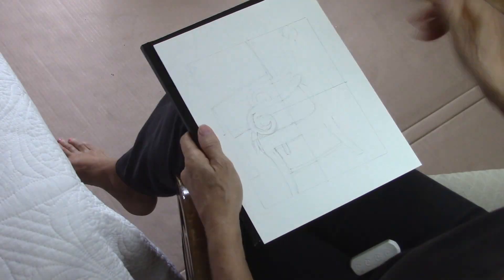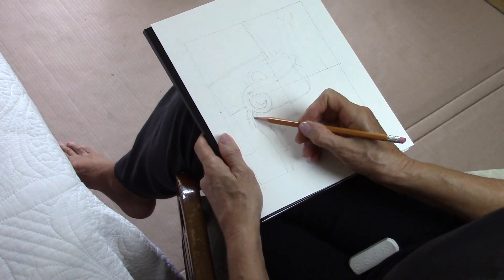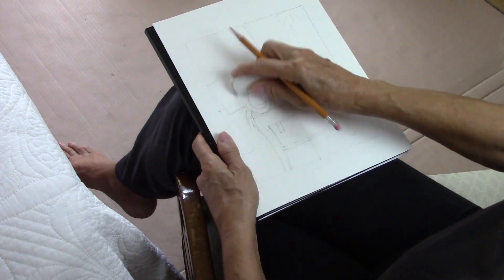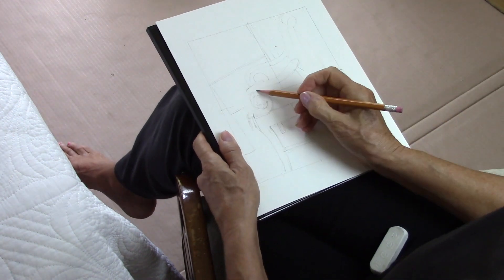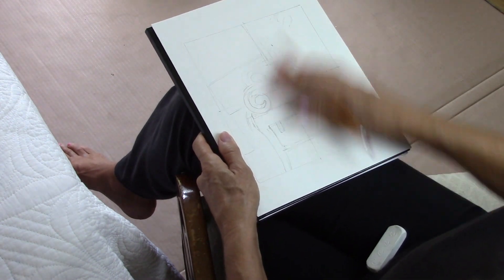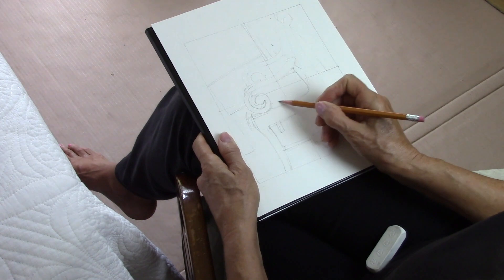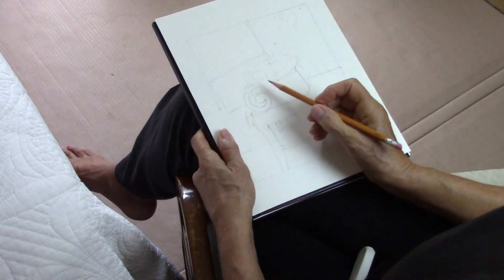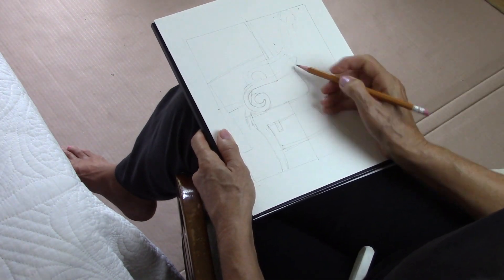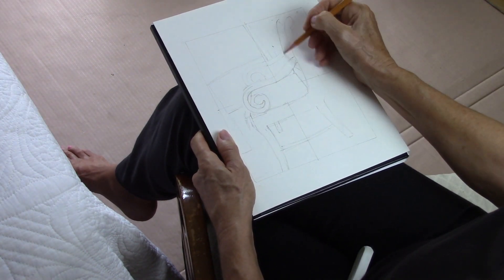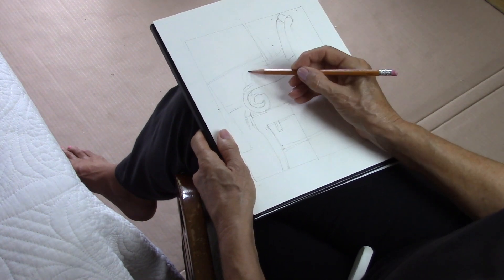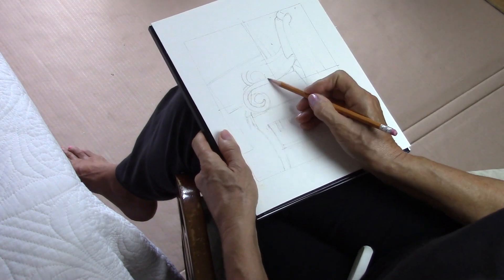Then you get rid of the viewfinder and you look at your object and now you're going to see the negative spaces but you already have the proportions of the object correct or fairly good.